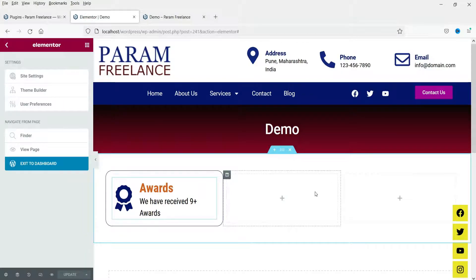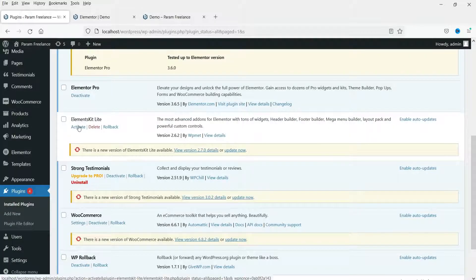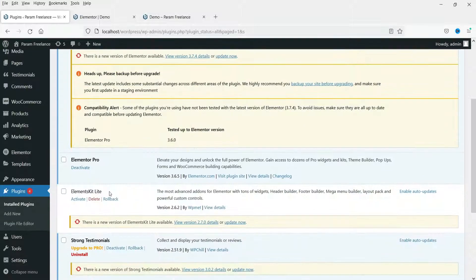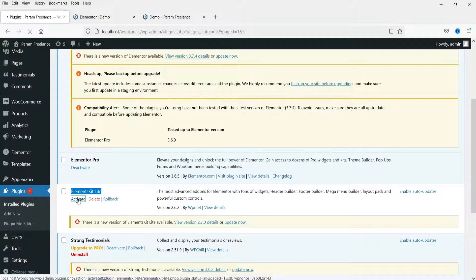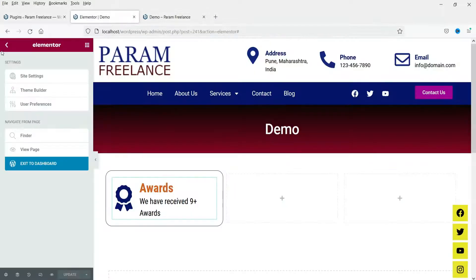Now let's move on to the next section. We are going to install a free plugin that will give you a different kind of icon box. Go to Plugins and search for 'Elements Kit Lite'. I have it already installed — I'm going to activate it now. Let's move back to the page and refresh it.